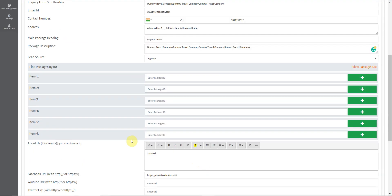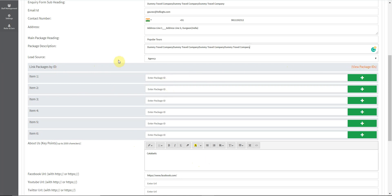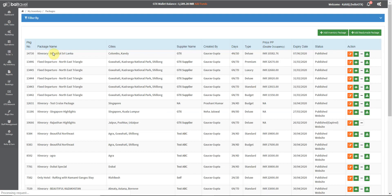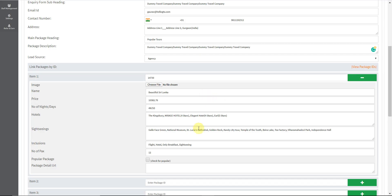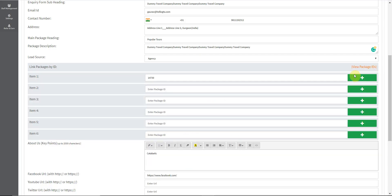Once all the entries are made, you can enter the packages by just entering their IDs right here. Once all the entries are made, we can enter the package or insert the package on the landing page and the flyer by entering their ID number right here. Their ID numbers can be checked by just clicking here. These can just be copy-pasted right here, and the details are auto-populated here which can be edited as well.